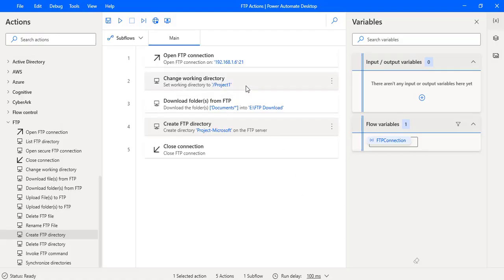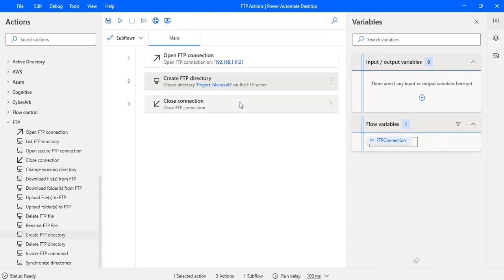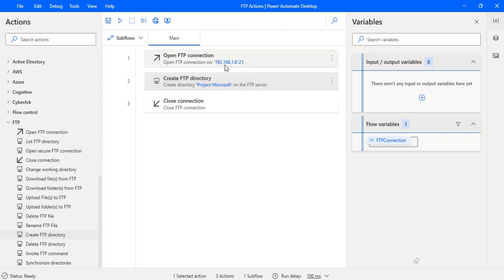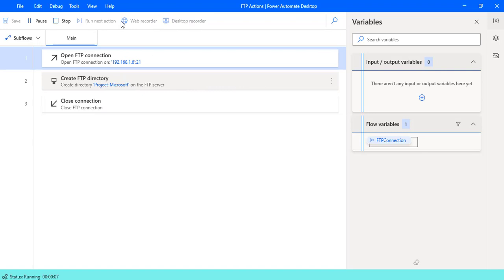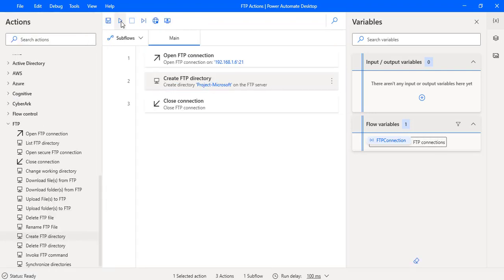Before running this flow, I'm going to delete the existing actions so that I can create a new FTP directory directly on the FTP server 192.168.1.6. Now let's run the flow to see the output. Flow execution started, and the flow has been executed successfully.